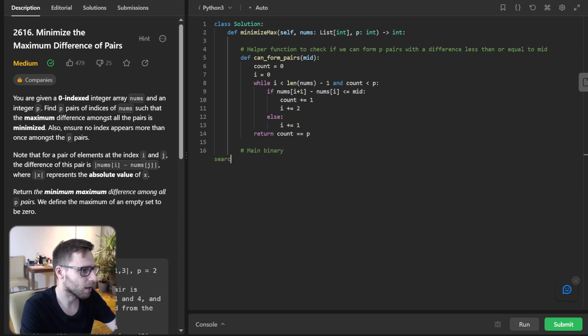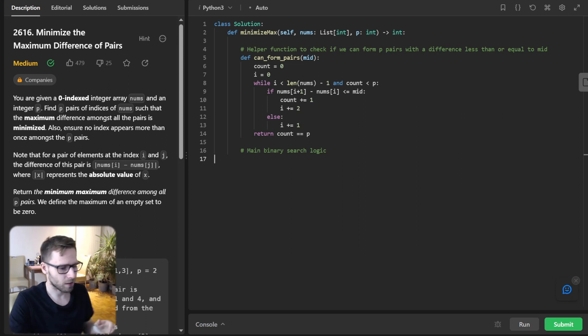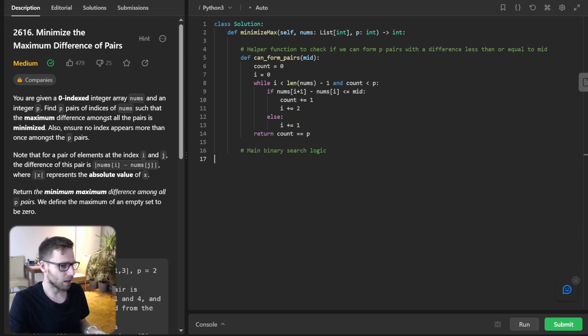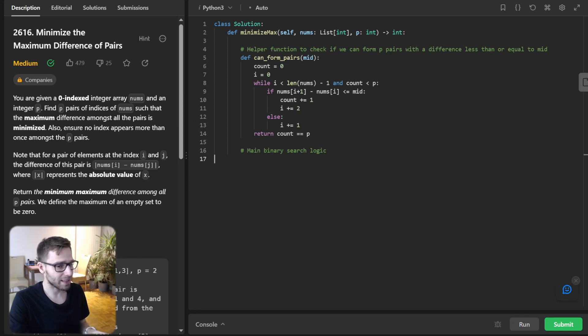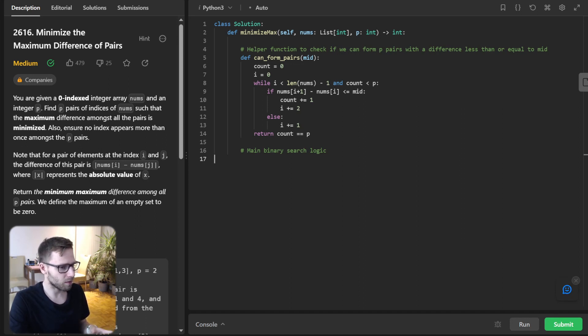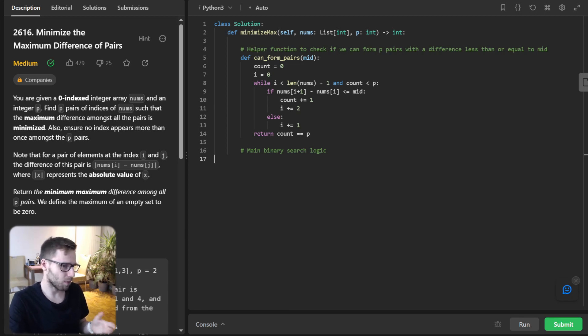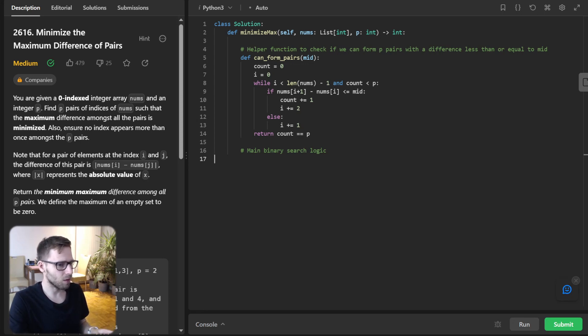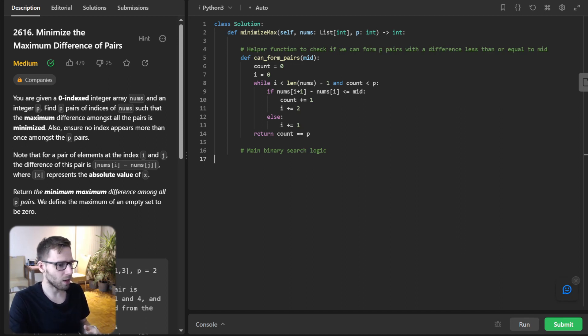And then we have our main binary search function logic. Okay, so we are iterating over the sorted numbers in our array. So if two consecutive numbers have a difference less than mid, we pair them. And this is the essence of our greedy approach. And we have our can_form_pairs helper function. And if we can form the required p pairs using our current mid value, then mid is feasible. And we continue our search.